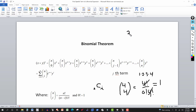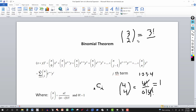If you have C(3,2), then n is three and i is two. According to the formula, this is three factorial divided by three minus two factorial — that's one factorial — times two factorial. One factorial is one, three factorial is six, and six divided by two factorial, which is two, equals three.